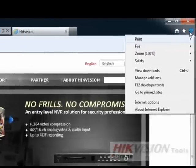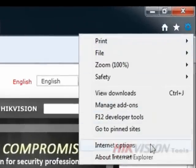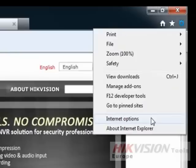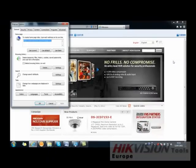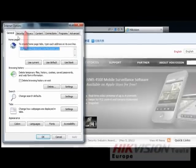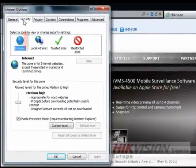First, open Internet Explorer, then go to Tools and select Internet Options. Once Internet Options is open, go to the Security tab.